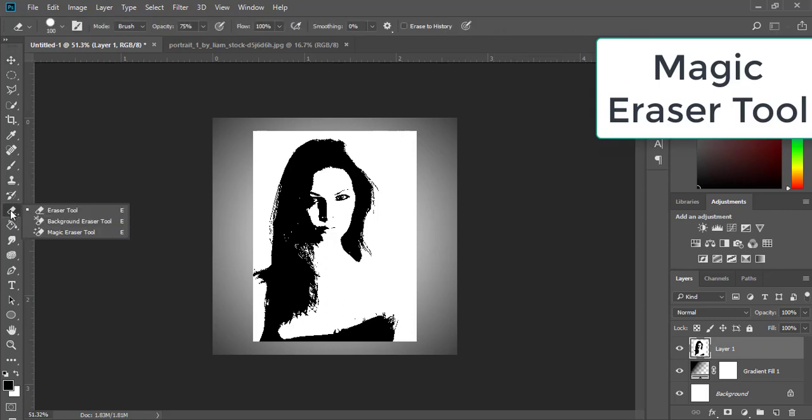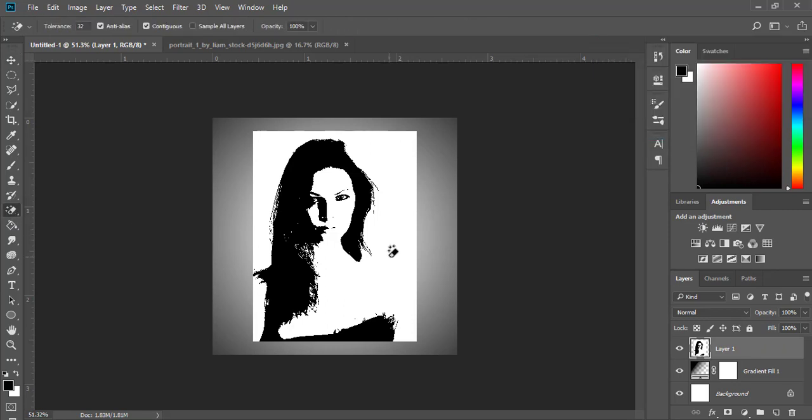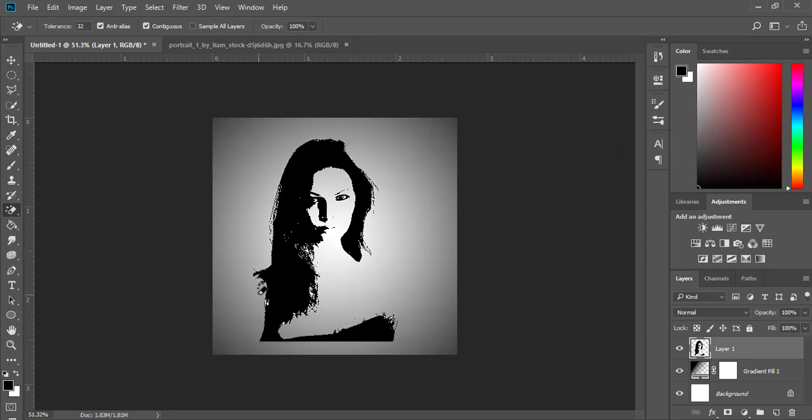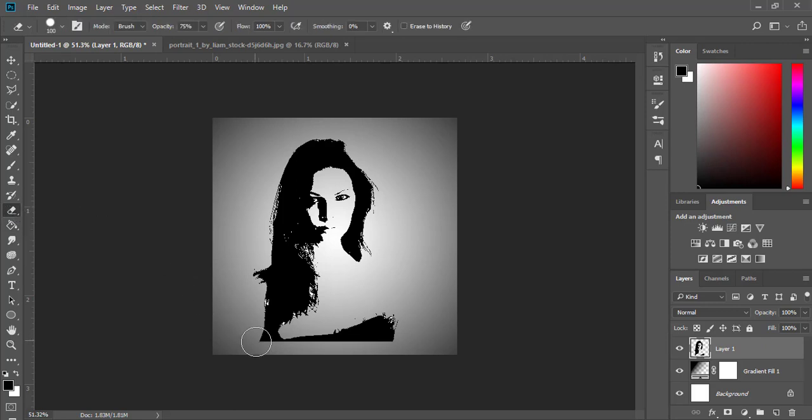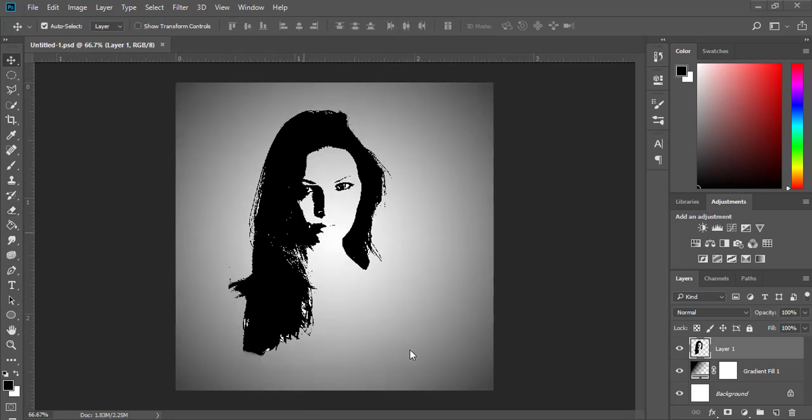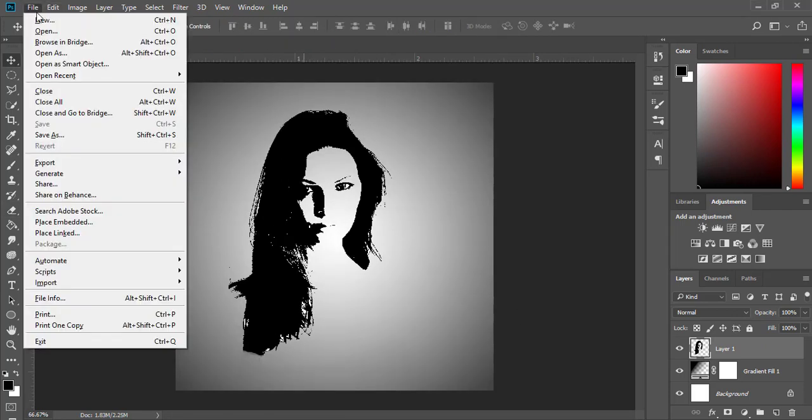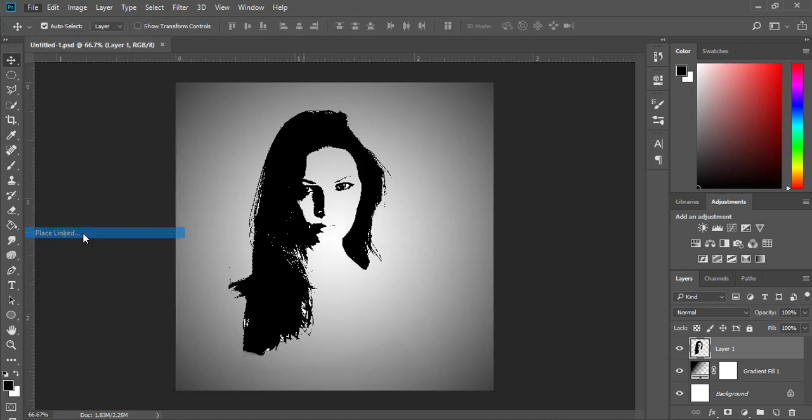Right-click for Eraser, select Magic Eraser Tool, and click on the white to remove it. For unnecessary details, use the eraser as well. Next, click File, Place.